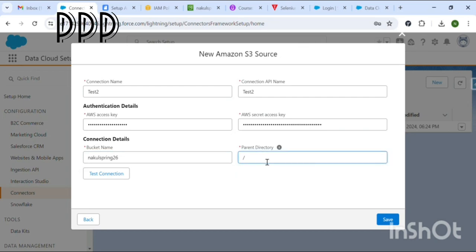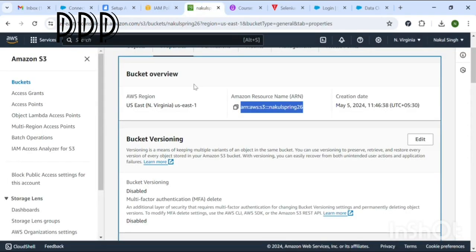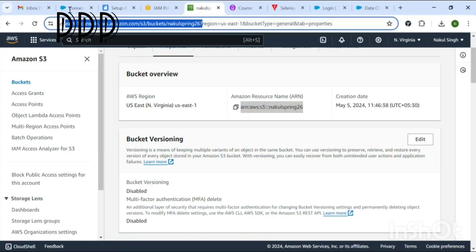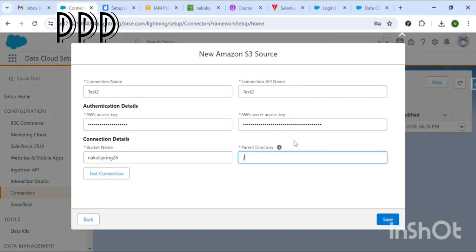The last field is the parent directory, which you can get from the AWS console URL — copy that and paste it here. Then click Save and your connection will be established successfully.